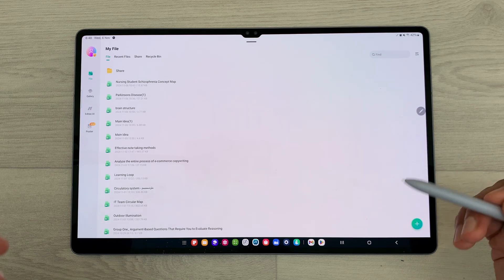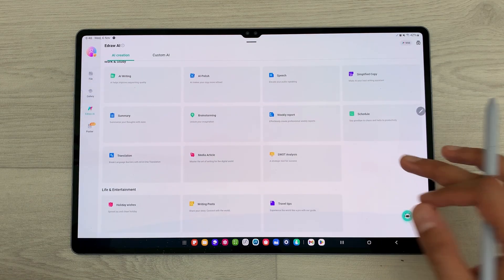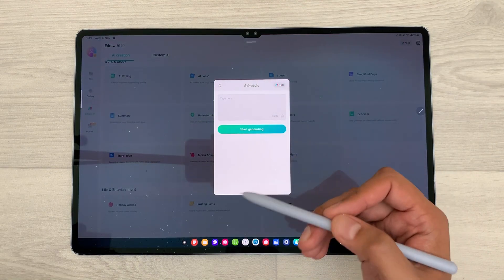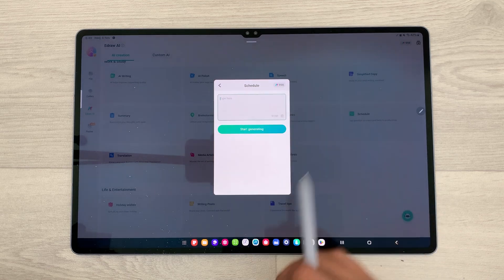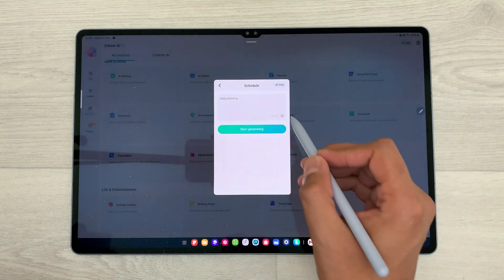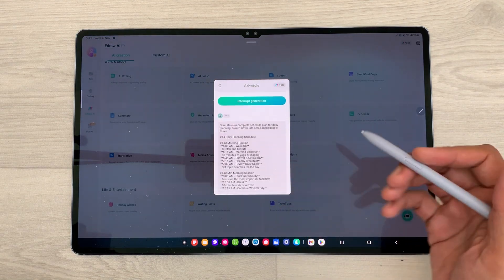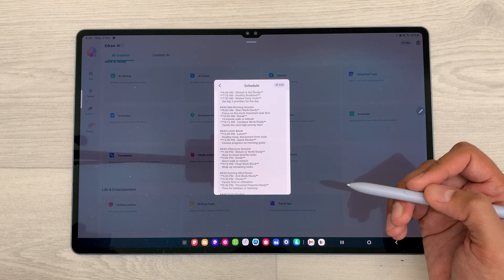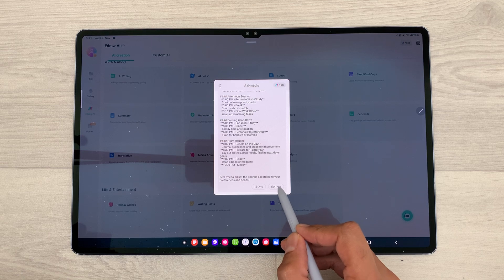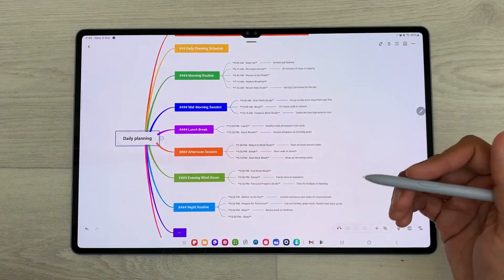Let's talk about other AI features. I will select eDraw AI and here you can see we have a lot of AI options available. For example, I will select schedule — you can use AI to generate a schedule for you. I will write here 'daily planning' and then select start generating. The AI will start generating an outline for me. Here you can see the outline, and then you can also convert it into a mind map by scrolling down, selecting create, and it will create a mind map from that schedule.